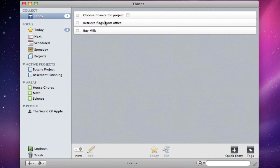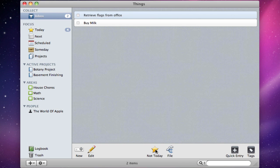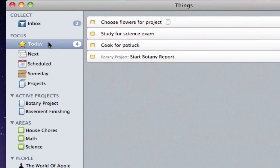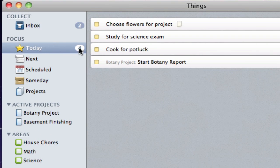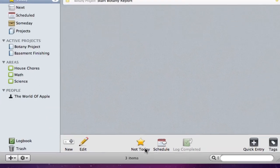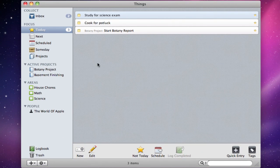You'll notice that any to-do I add automatically goes to the inbox, unless I tell it otherwise. Now let's look at what you can do with this to-do from here. I can drag it to the Today folder, or just click the Today button in the toolbar, and it will automatically go to Today. If I don't want to make it today, I can click the Today button again, and it will be sent to the next folder.